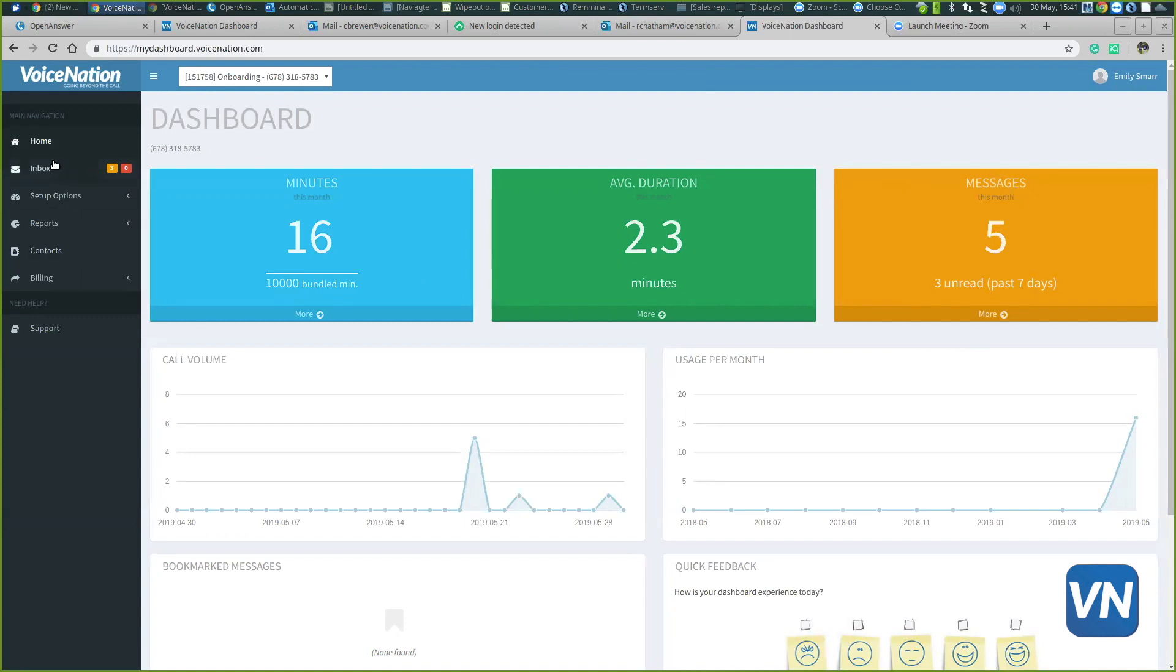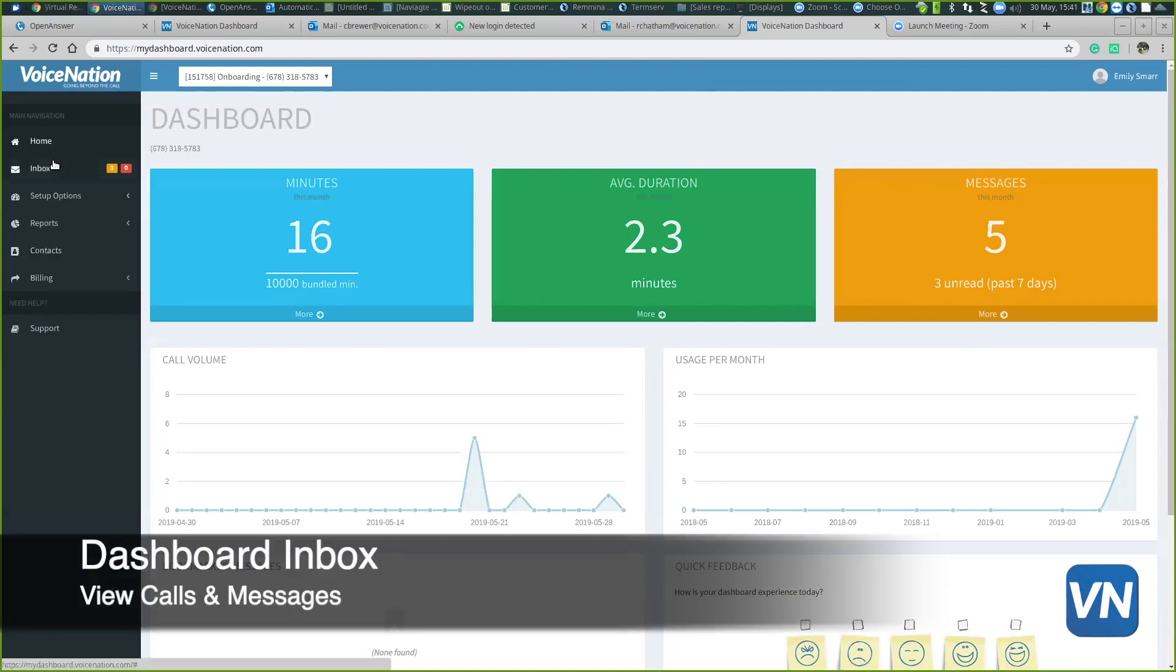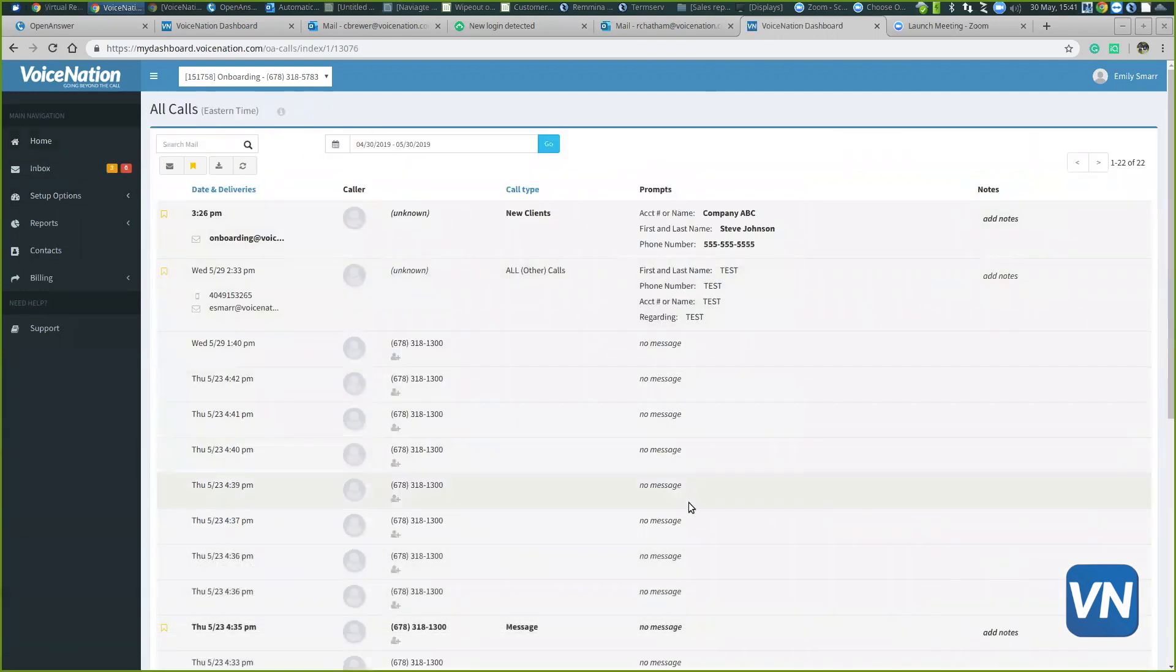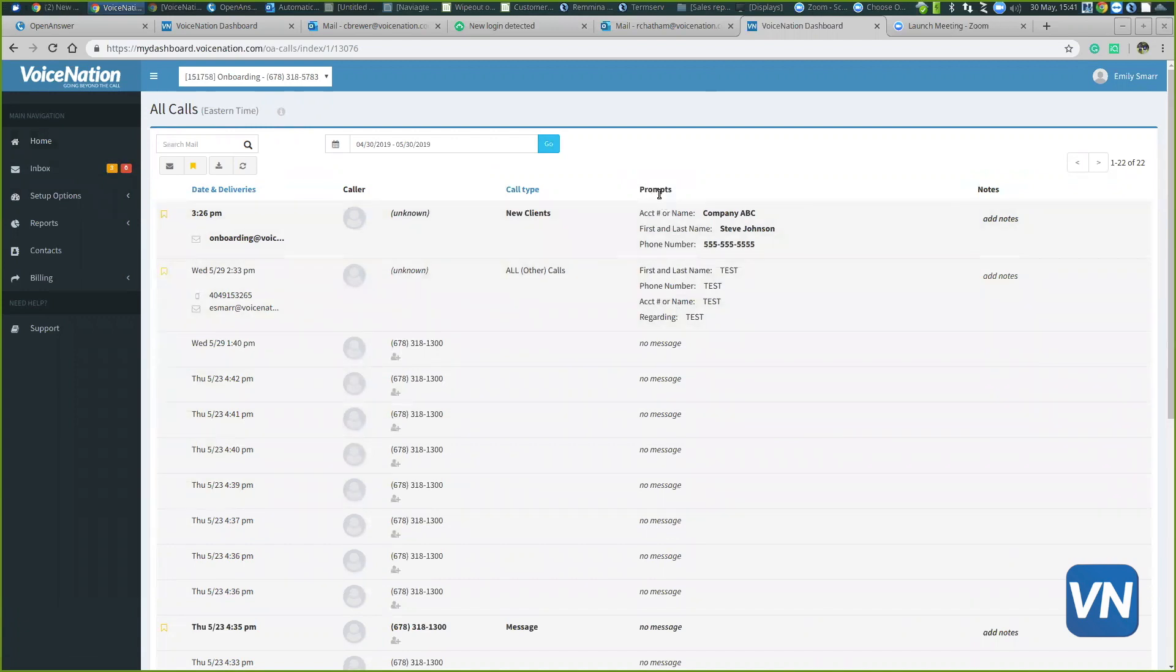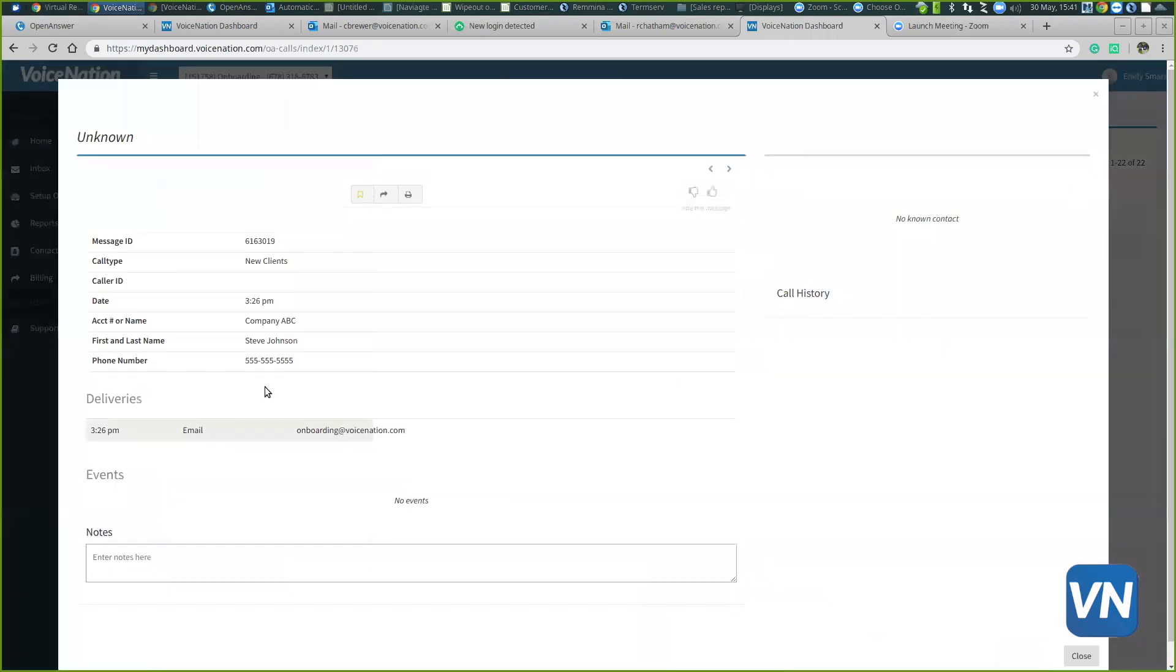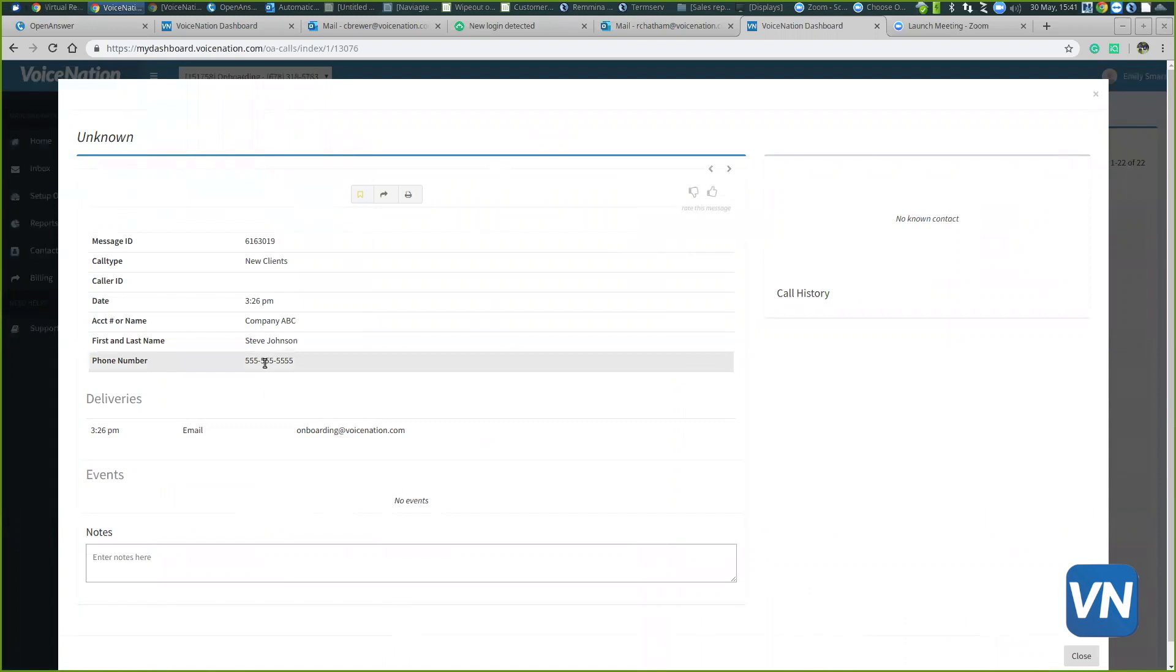If you go to the inbox tab on the left-hand side of the screen, it will show all the messages and calls that we take for you. You can see that underneath this prompt column is all the information we're collecting from the caller, including account name, first and last name, phone number, and all the information.